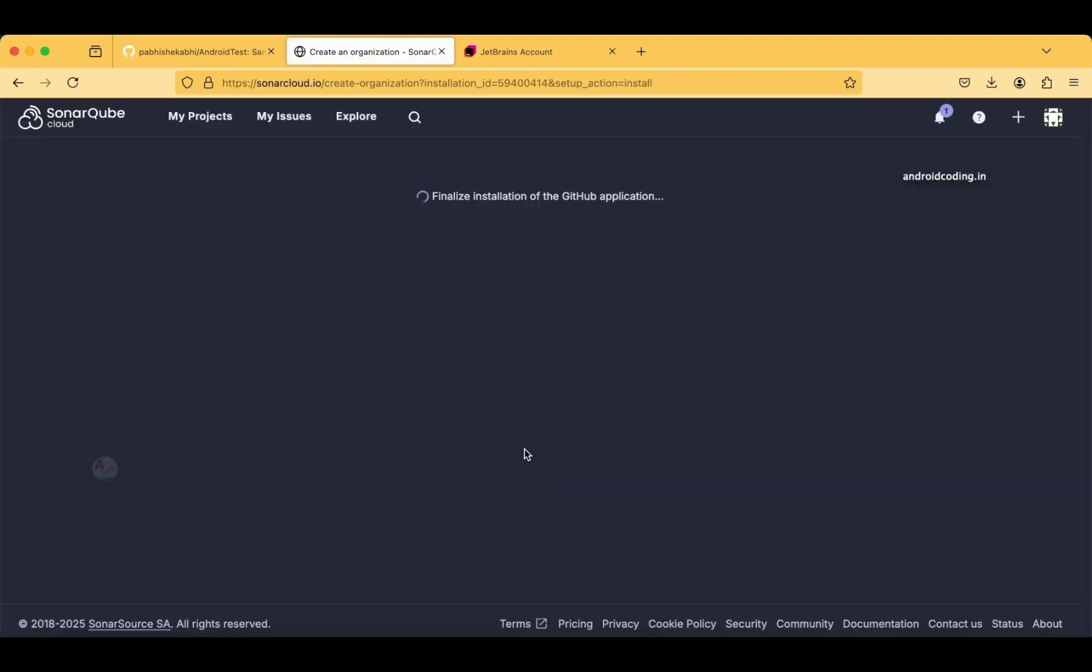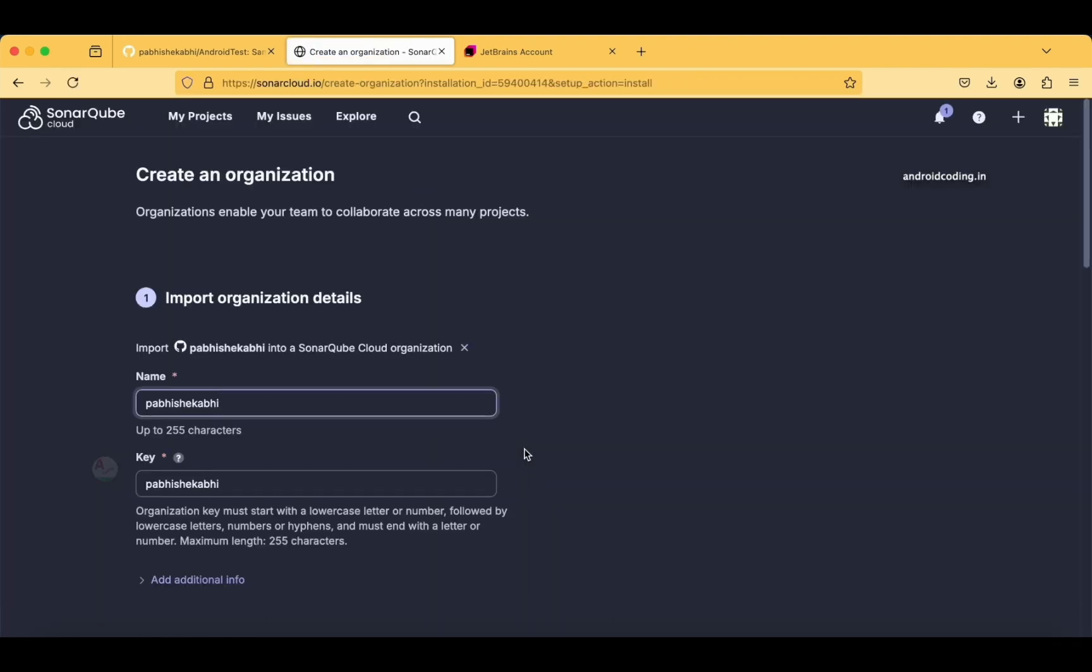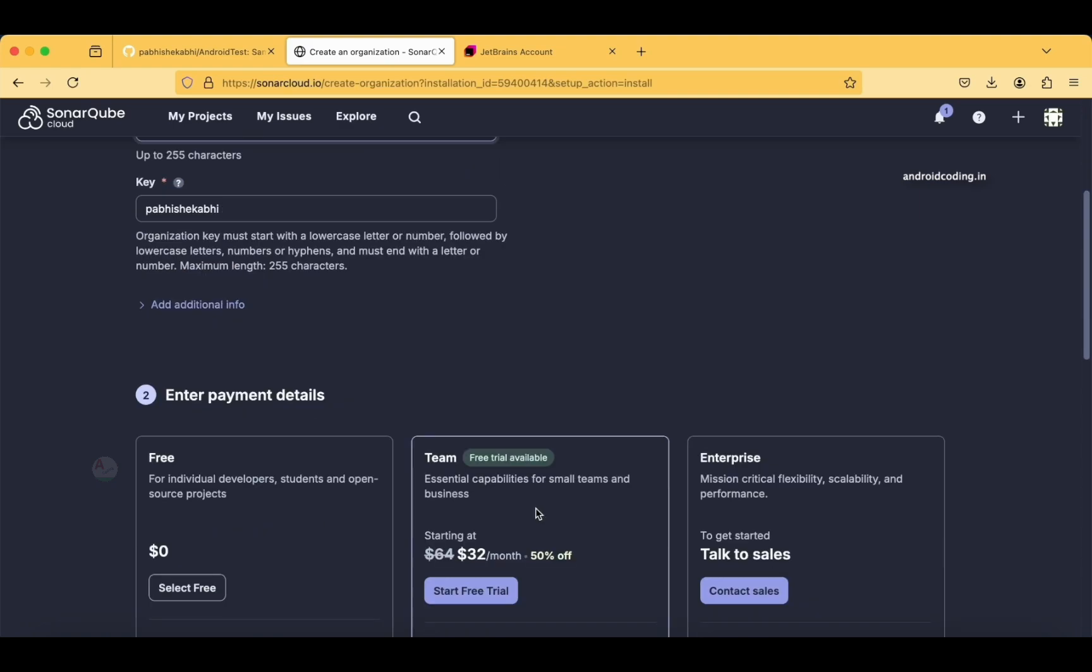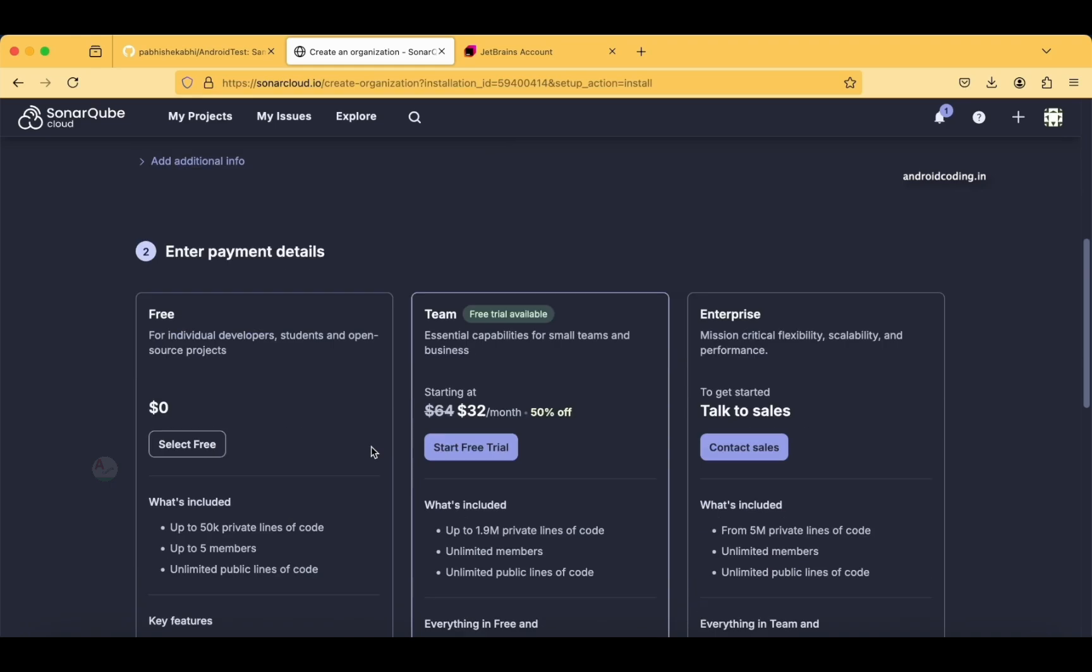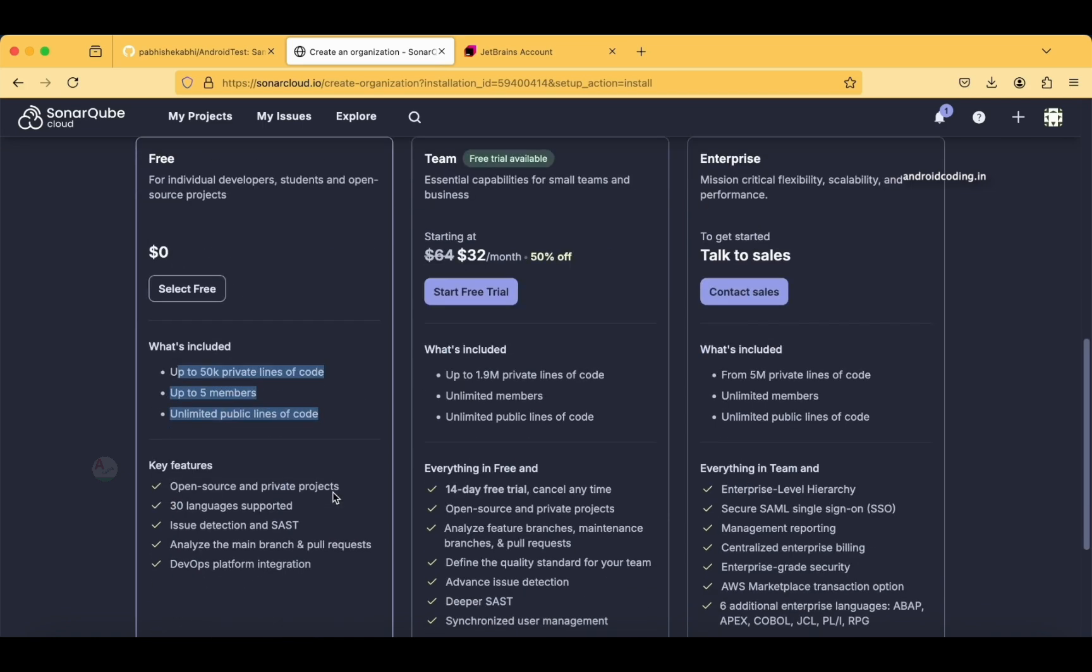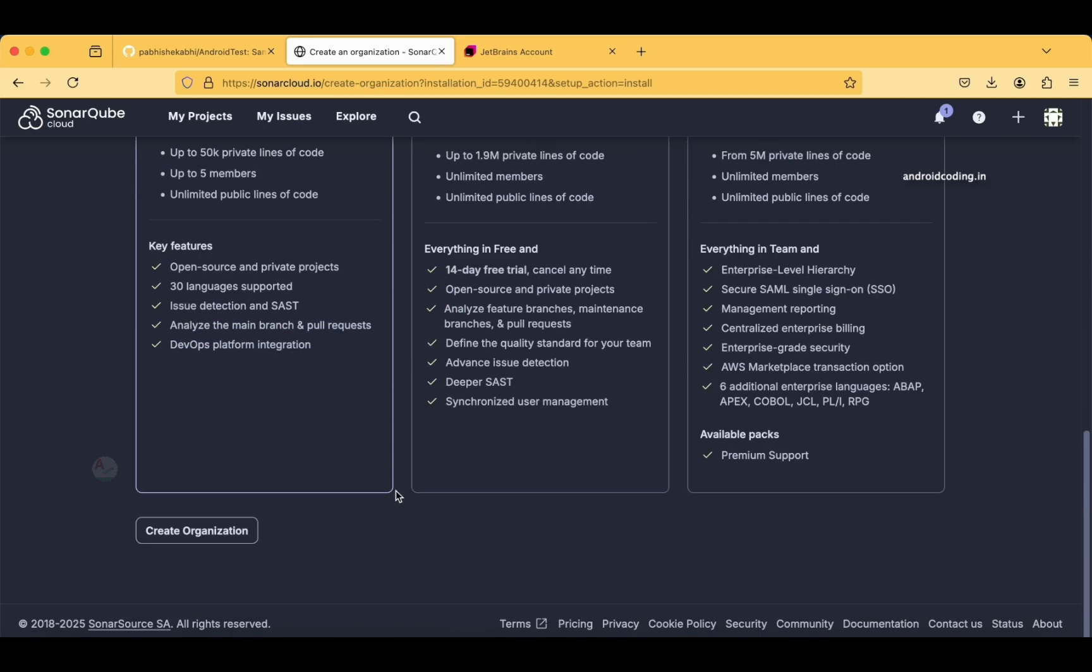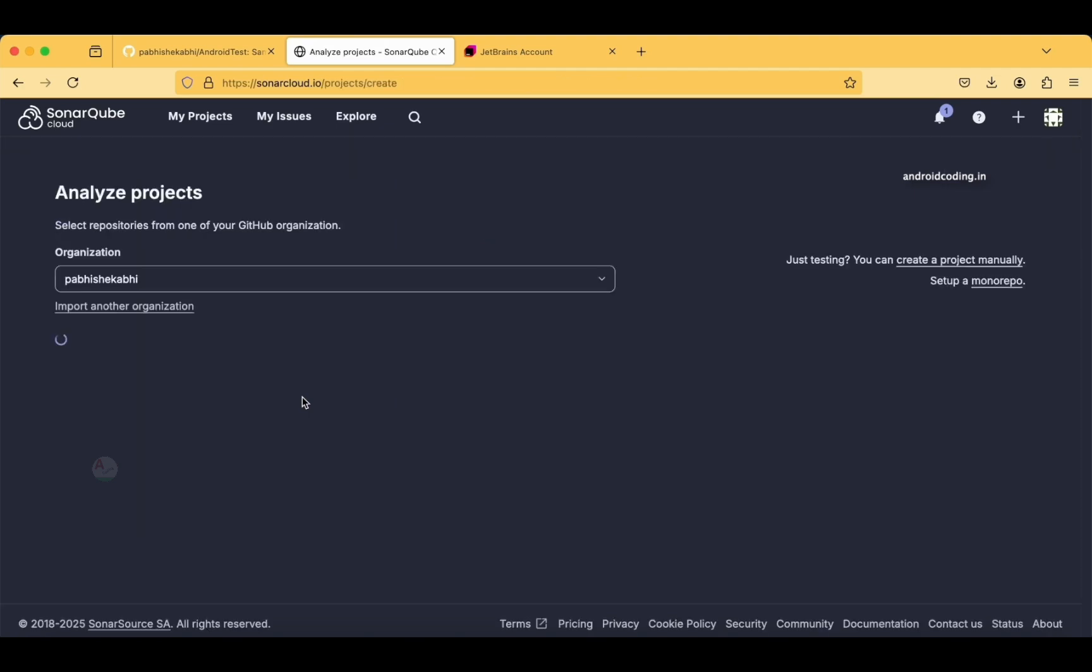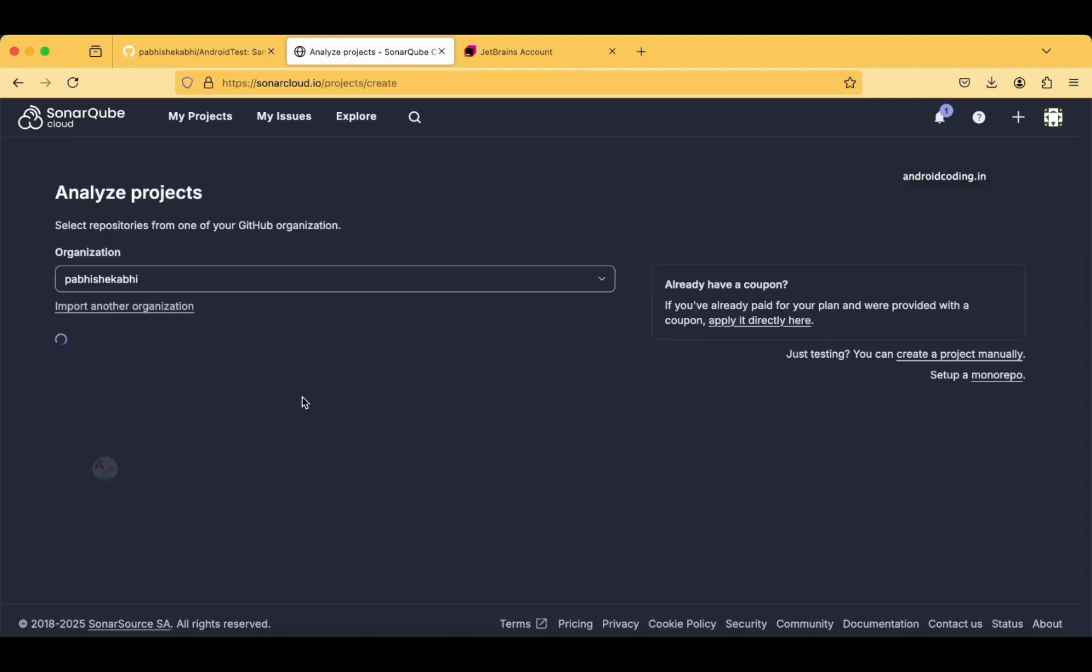Now finalizing installation. This is the organizational details and key. You can find the payment details here. As we have discussed in the initial part of the tutorial, we are going to go with the free version, so I am selecting the free one. Again, the same things here which we have covered. Create organization. Now I am trying to create this particular organization, and within seconds our organization is now created.